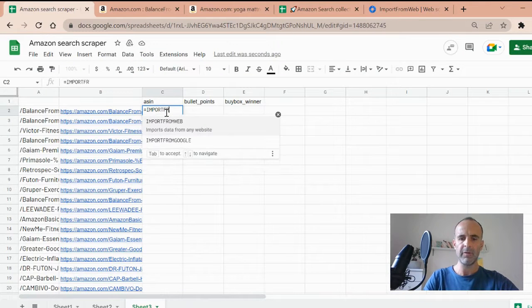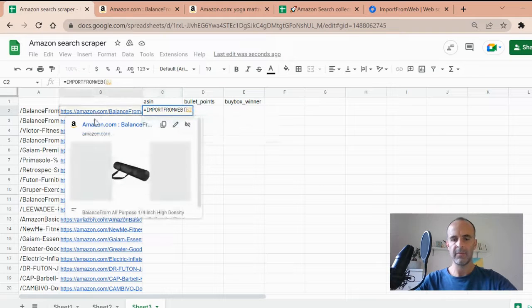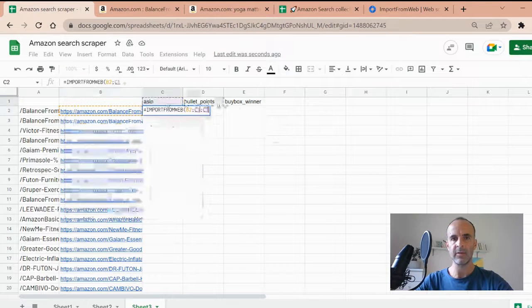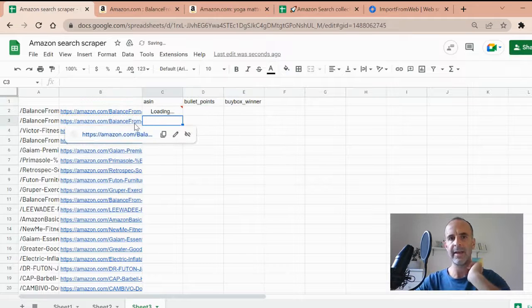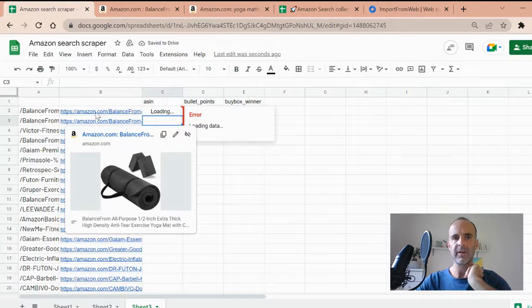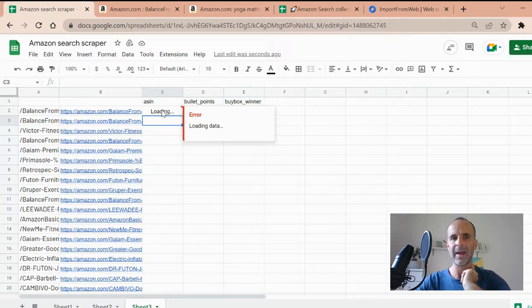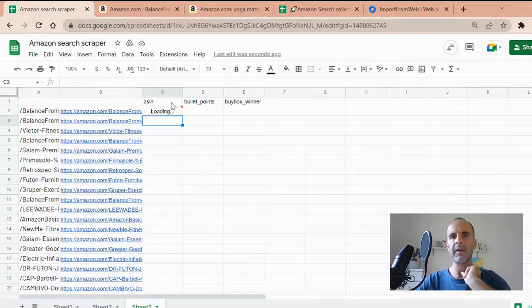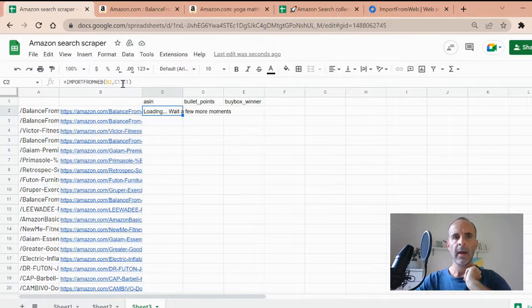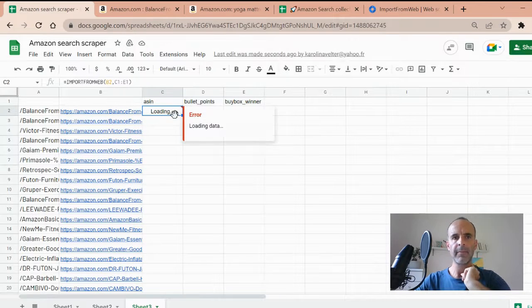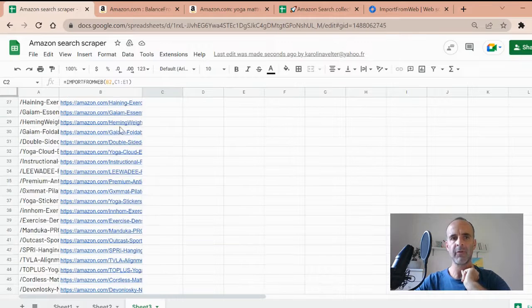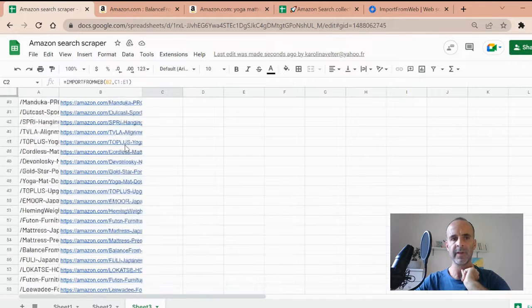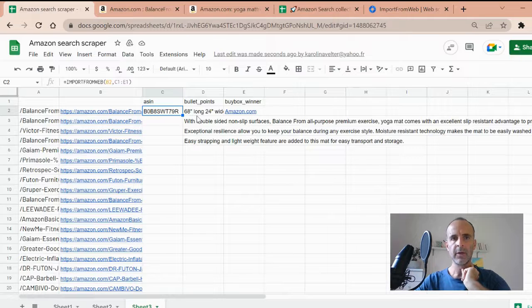So again, I go with my function import from web, open the parentheses. The URL I want, and then the data selectors I want. I just validate the function. And you see that for this first product, I will extract or I am extracting those three information from the page. In the meantime, I'm going to prepare the data collection for the full set of my products here. So here you are.